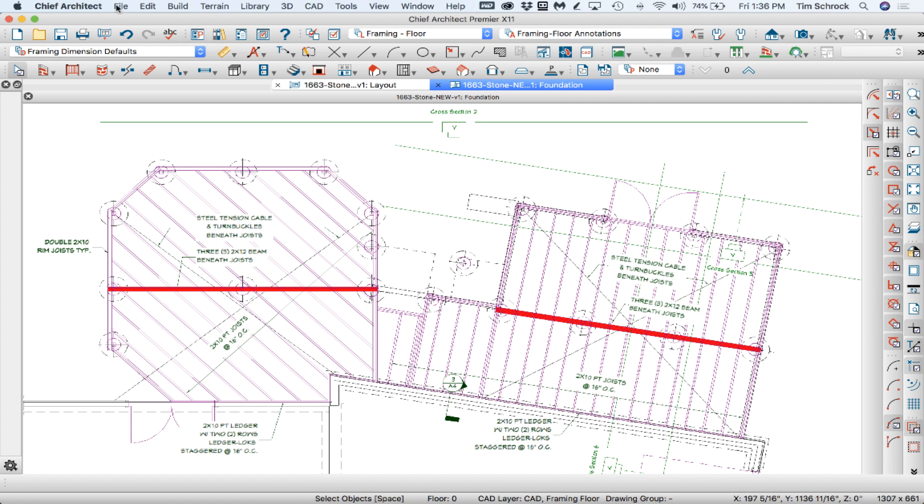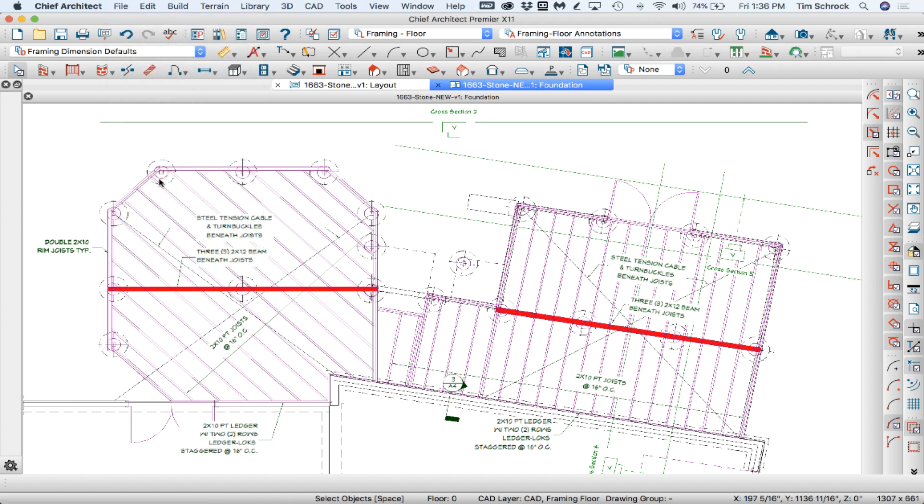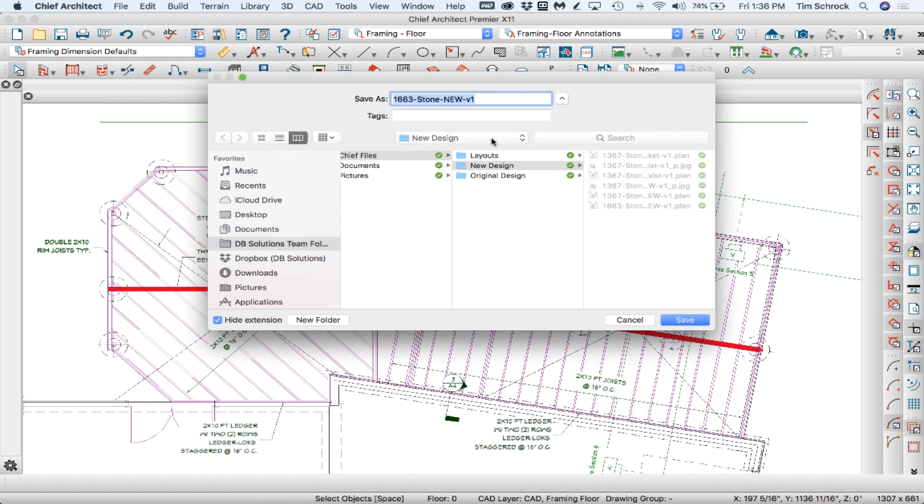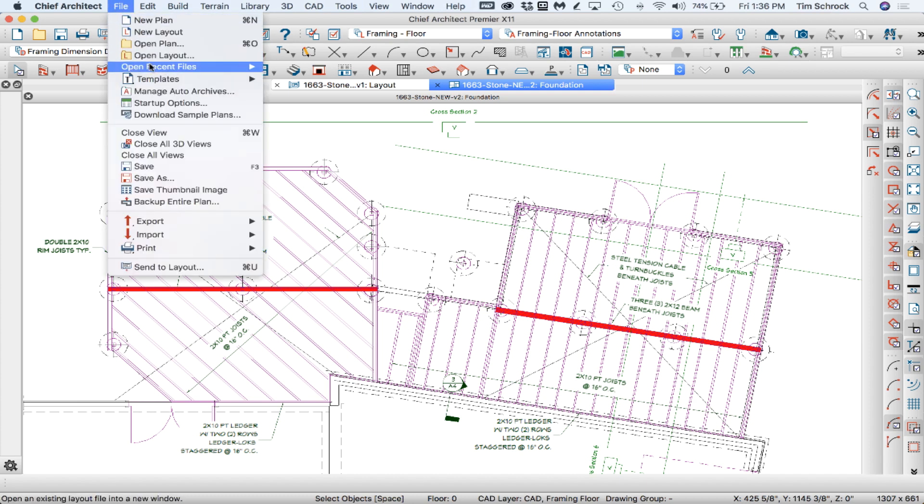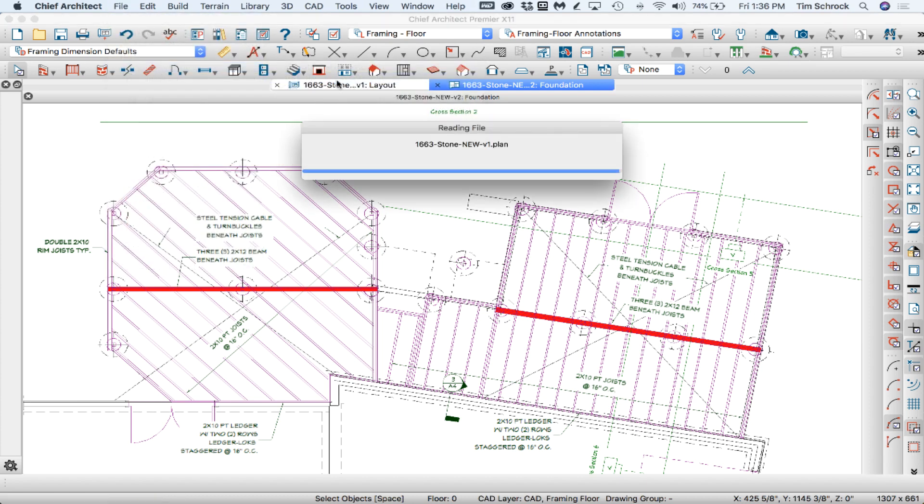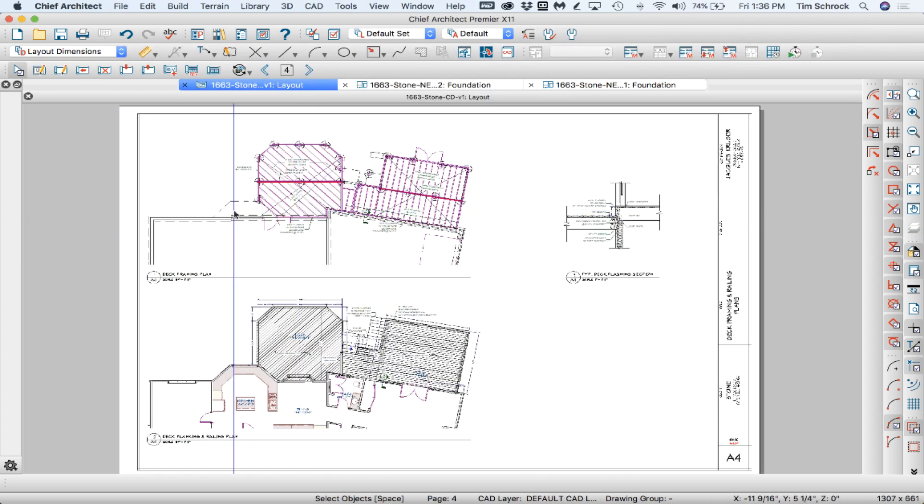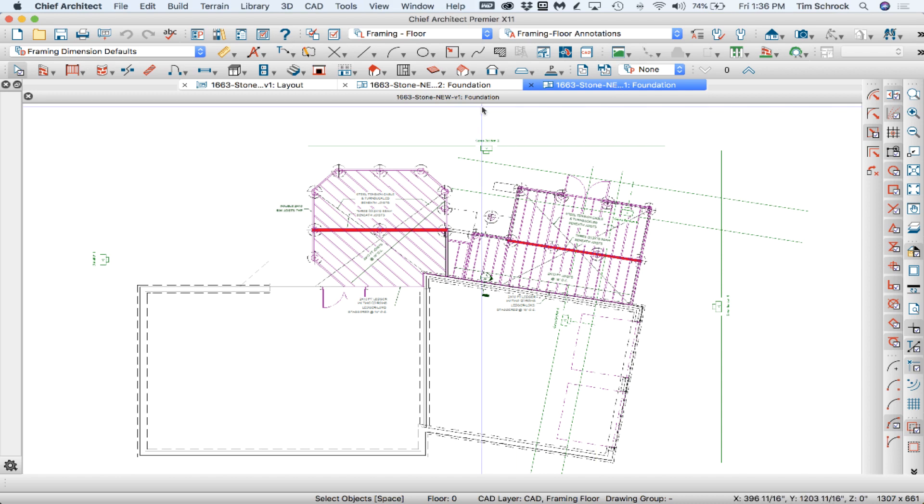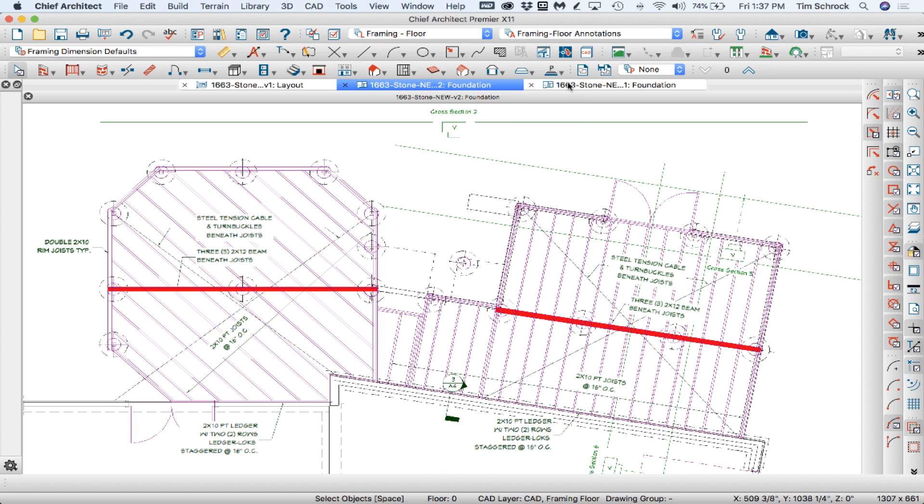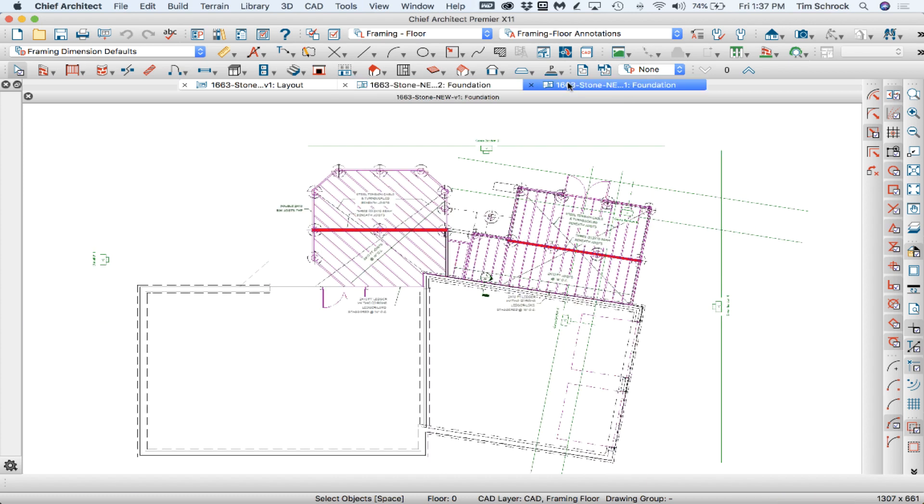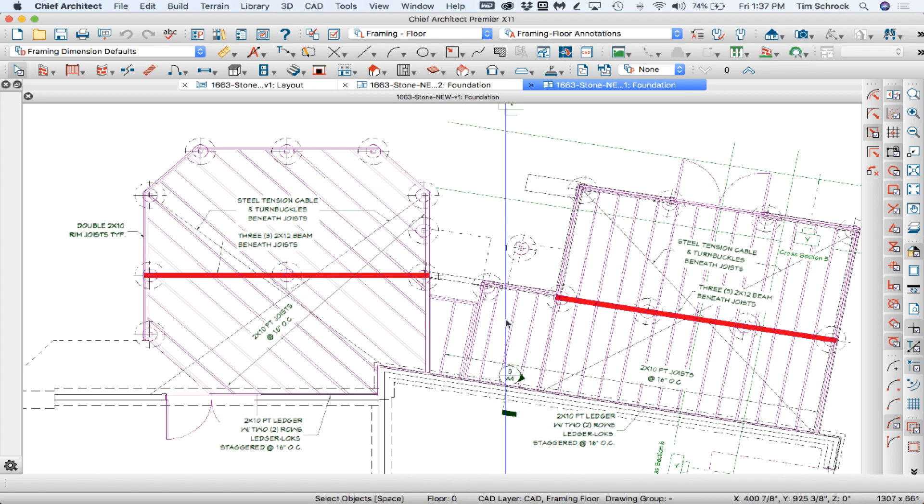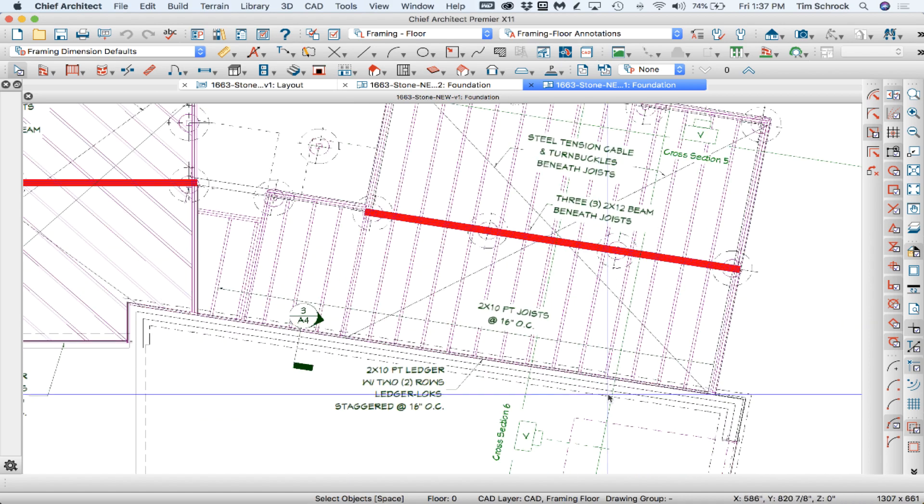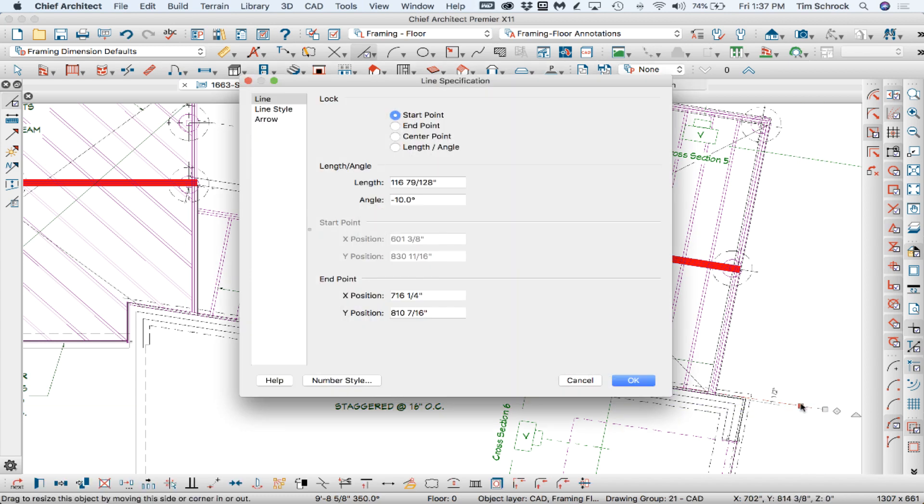What I'm going to do instead is I'm going to save this file as version 2. And then I'm going to go back into recent files and open up version 1 because it's version 1 that is connected to the layout here. Alright, so version 2 is going to be what I need to copy over back to version 1 when I do the automatic framing. Anyway, you get the idea.